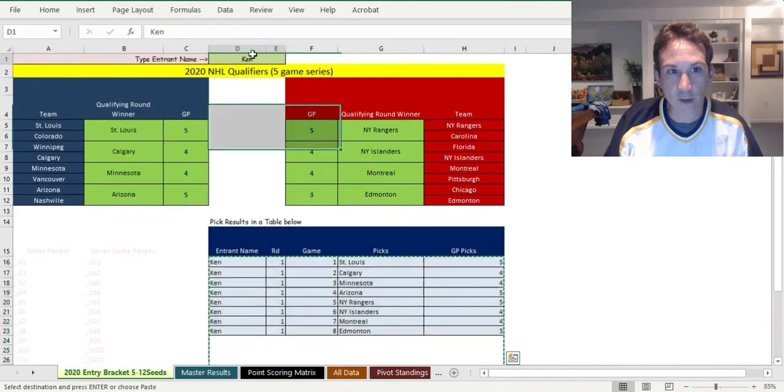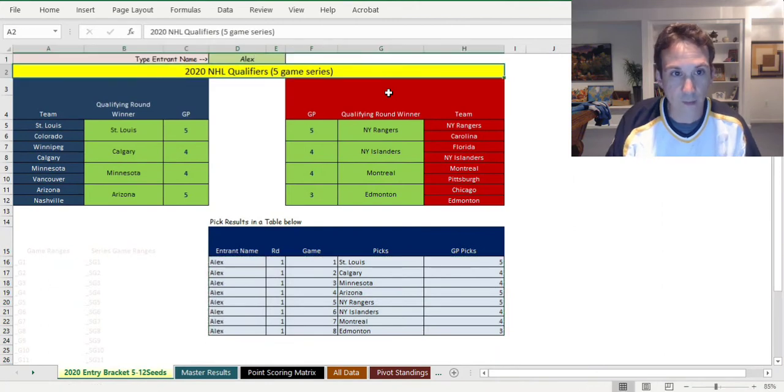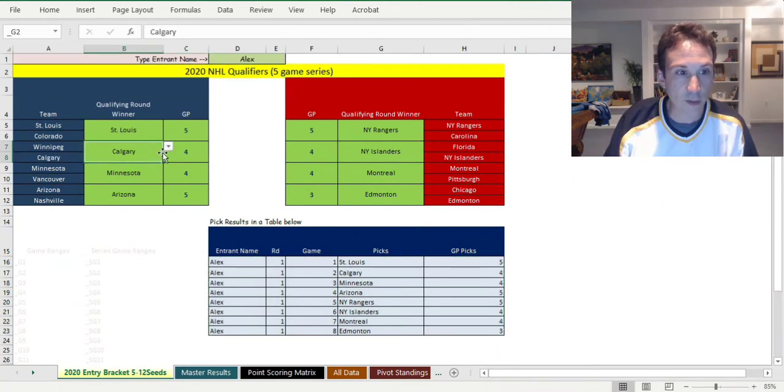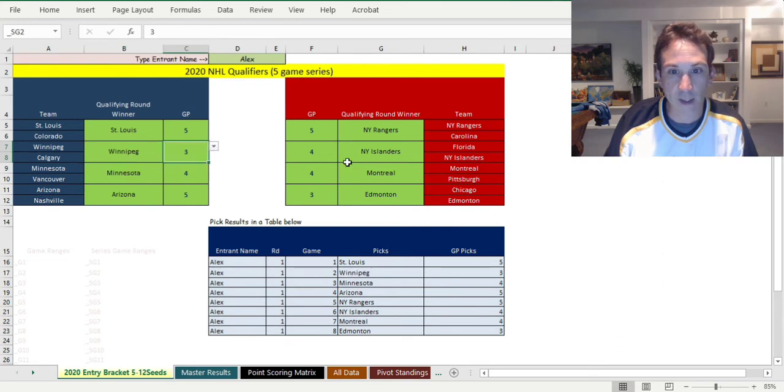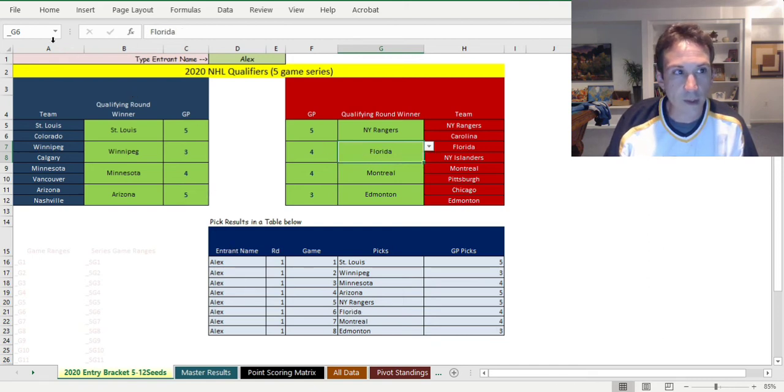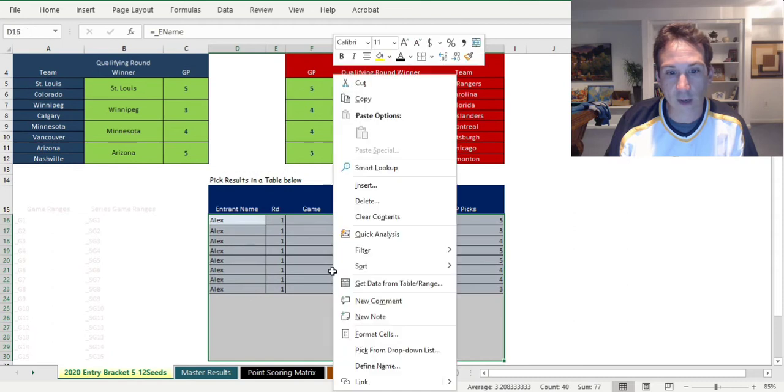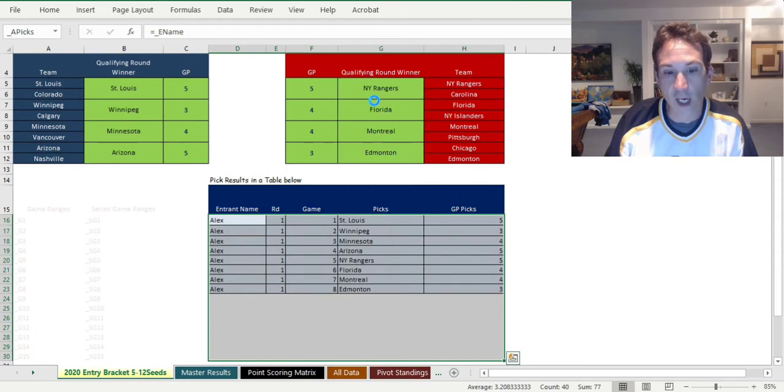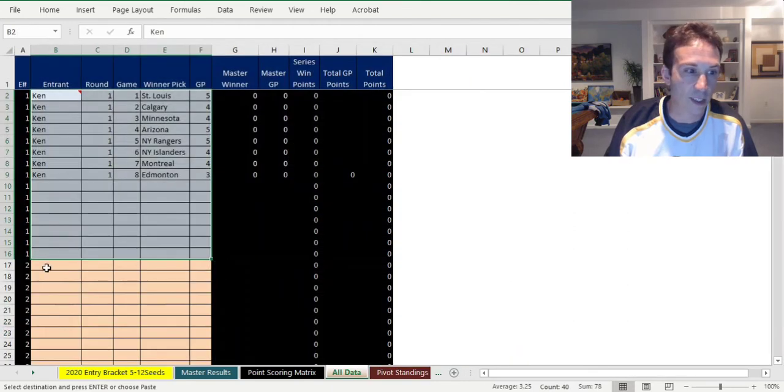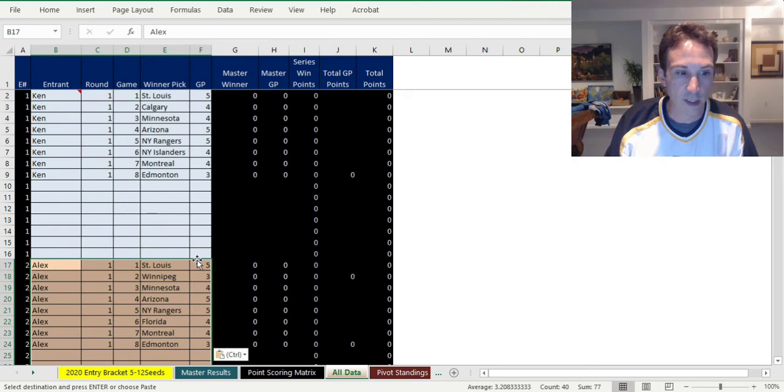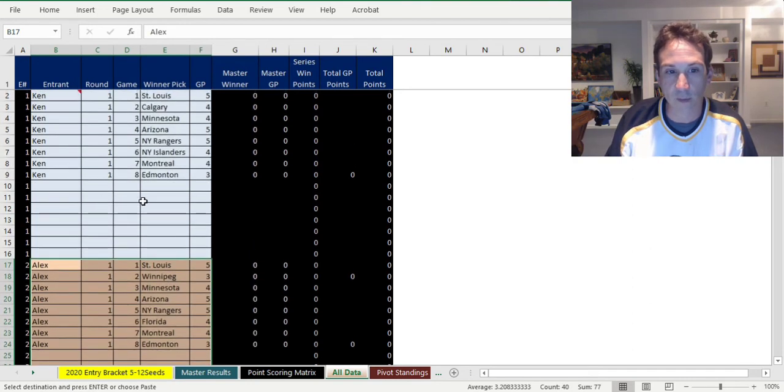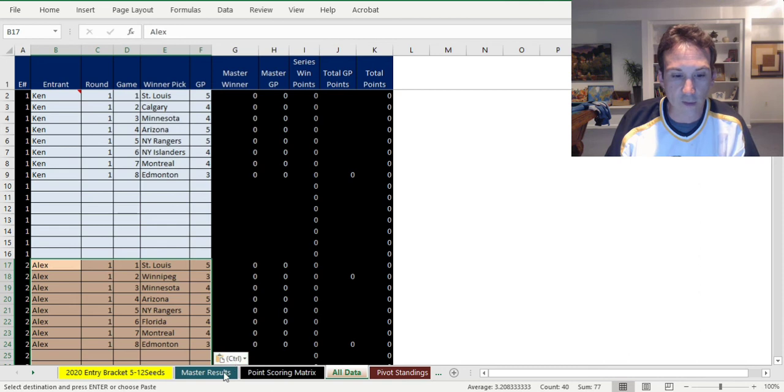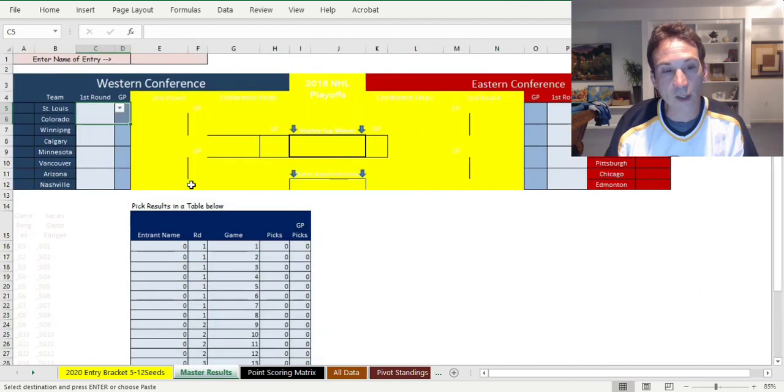Let's pretend that we did another pick for babies, perhaps Alex. Maybe he doesn't agree with me and thinks Winnipeg is gonna win in three and maybe he likes Florida instead of the Islanders in four. His picks are now right here. Copy those and throw those down here at the second spot in the all data sheet where we keep the results.